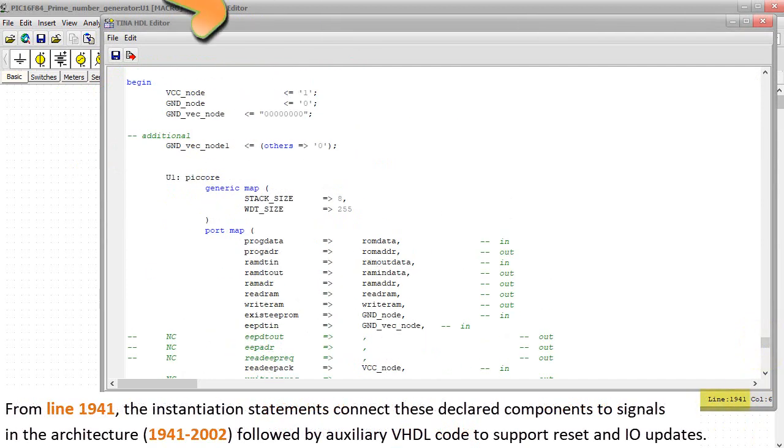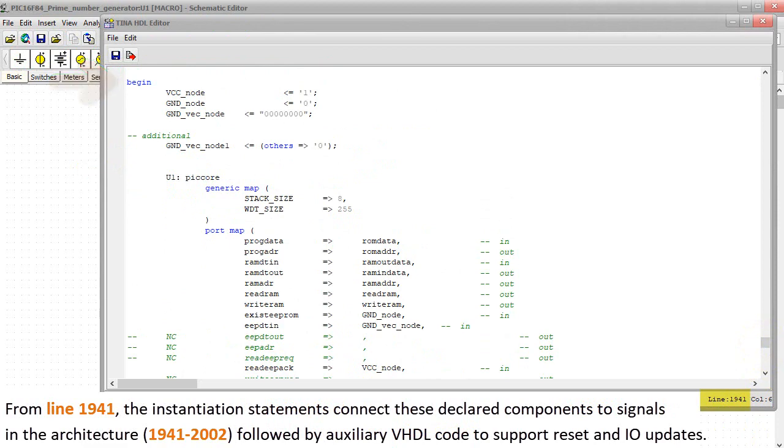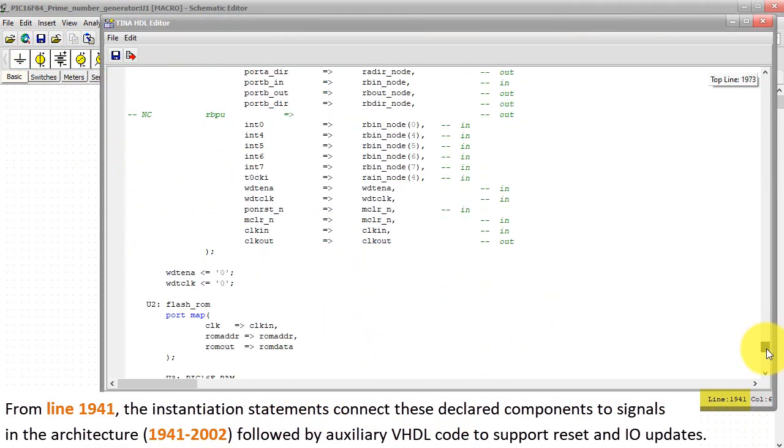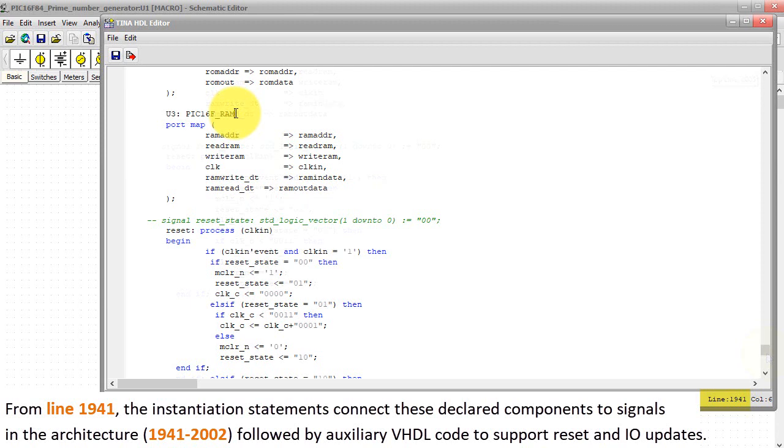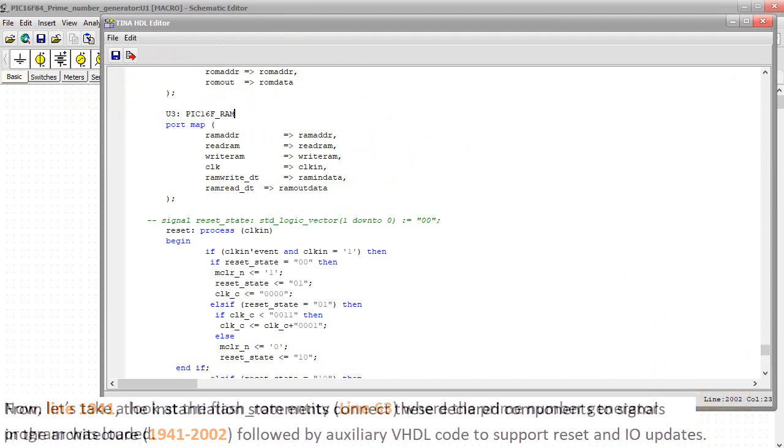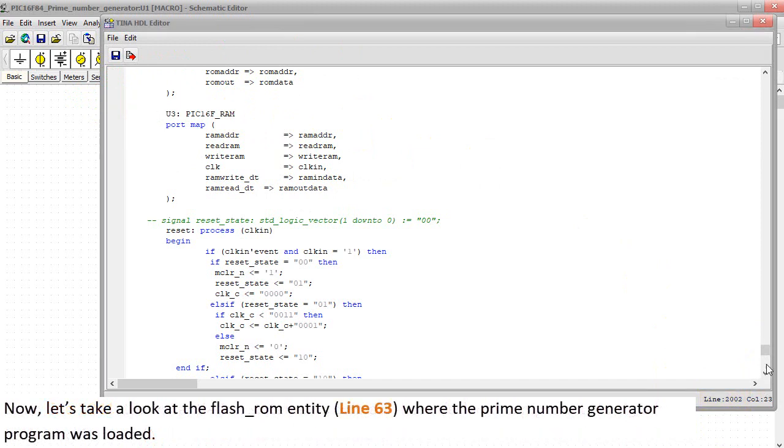From line 1941, the instantiation statements connect these declared components to signals in the Architecture, 1941 to 2002, followed by Auxiliary VHDL code to support Reset and I-O updates.